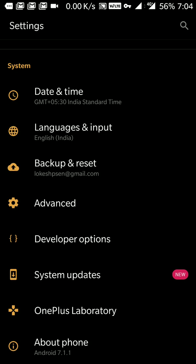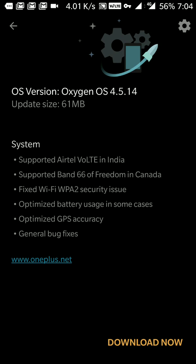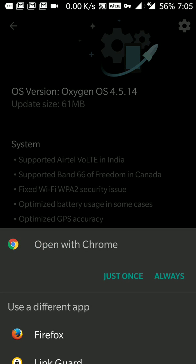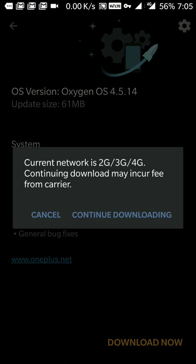I've opened system updates and all things are mentioned here. The OxygenOS version 4.5.14 is here and the size is 61 MB. Features include support for India and Canada, and they have solved the security issue of WPA2, optimized battery usage in some cases, GPS accuracy, and general bug fixes. I'm downloading it now.